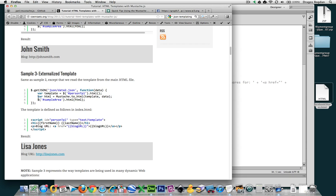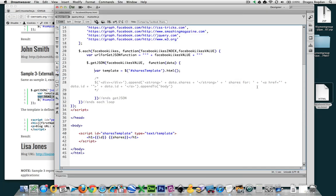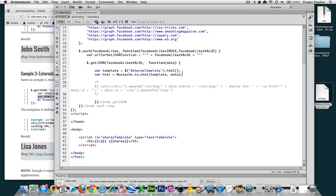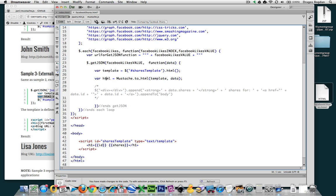The next line is another variable called HTML, and it says it equals mustache dot to_HTML, and then it takes template and data. I'm going to copy this line of code and put it right underneath the template variable. So what is this doing? We're creating a new variable — let's name it jsonHTML, just so we understand what's going on: this was JSON and it's going to become HTML.